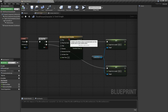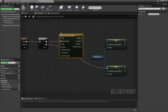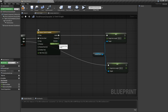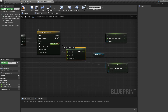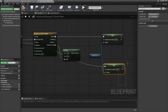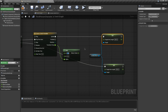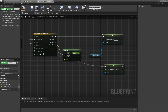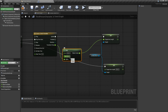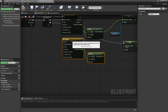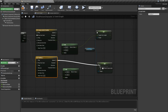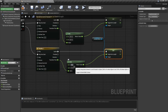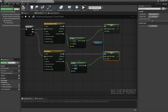Compile and go back to the event graph. Attach the A output of the flip flop to 'Play from Start' on the timeline. Add a Lerp node, connect the alpha to the timeline's float output, and set the A value to 300 and B value to 500. Connect the return value to the arm length. This smoothly transitions from 300 to 500 over the timeline duration. Do the same for the B case of the flip flop, but set the lerp from 500 back to 300. Connect all execution pins and compile.